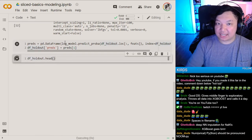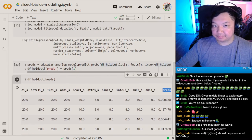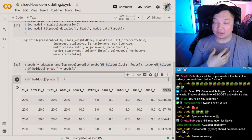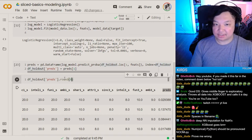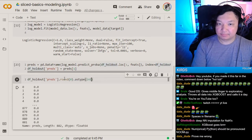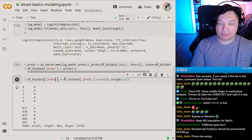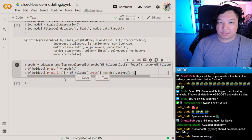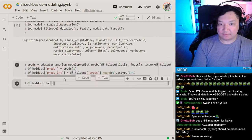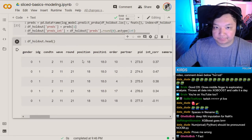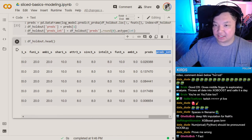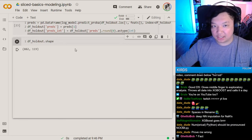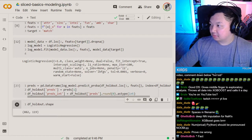This is the most simple way to create your Sliced dataset with predictions on it. If you want to go one step beyond — say the metric is accuracy and not log loss — you could just round your predictions and then cast as int. Now if we look at this data, you have the predictions and the predictions as integers on all 882 rows.